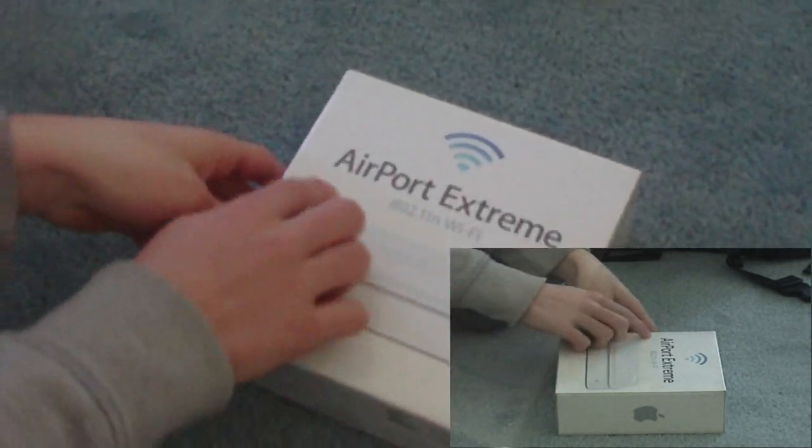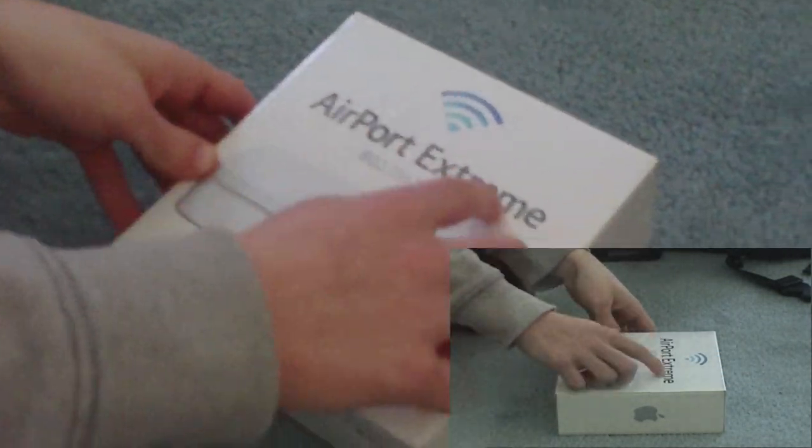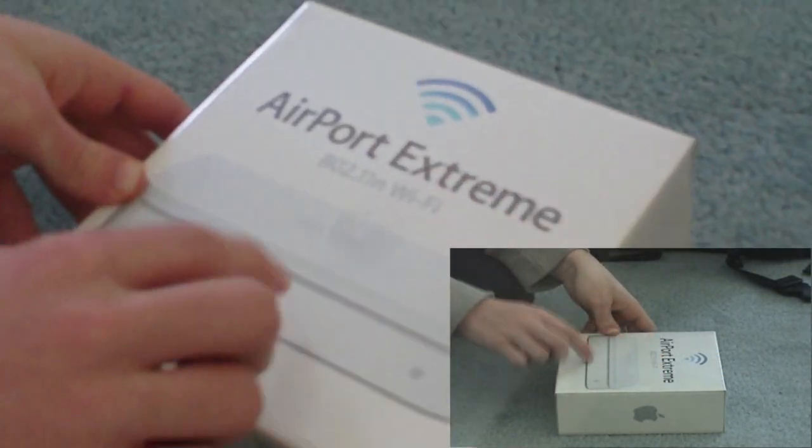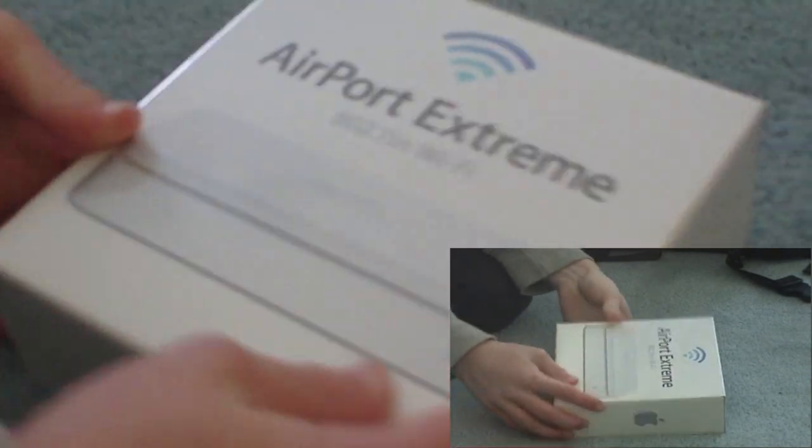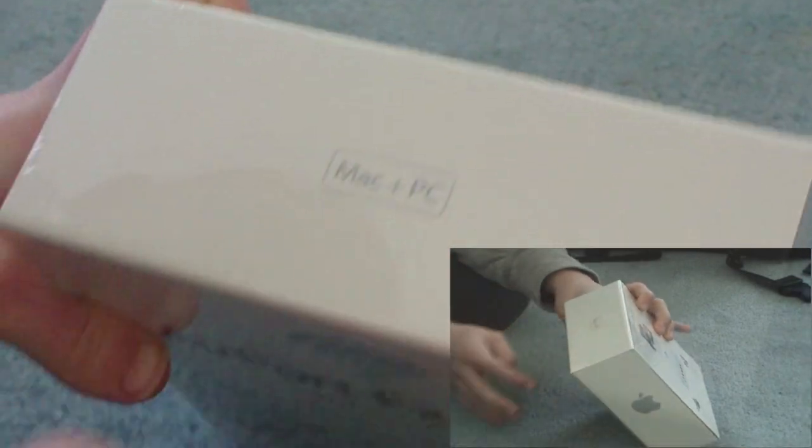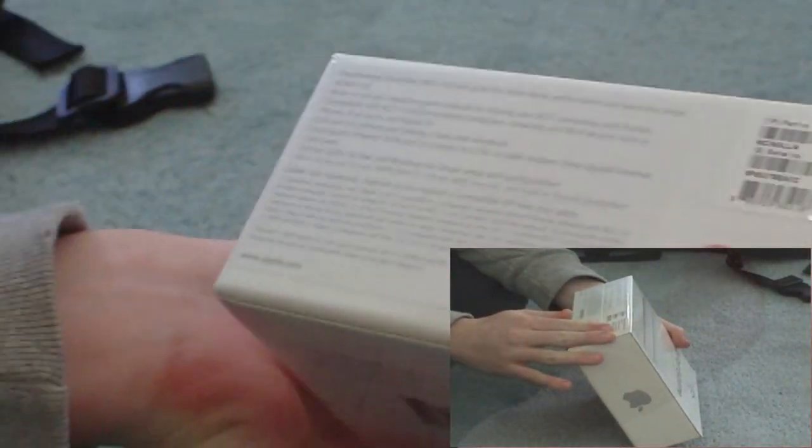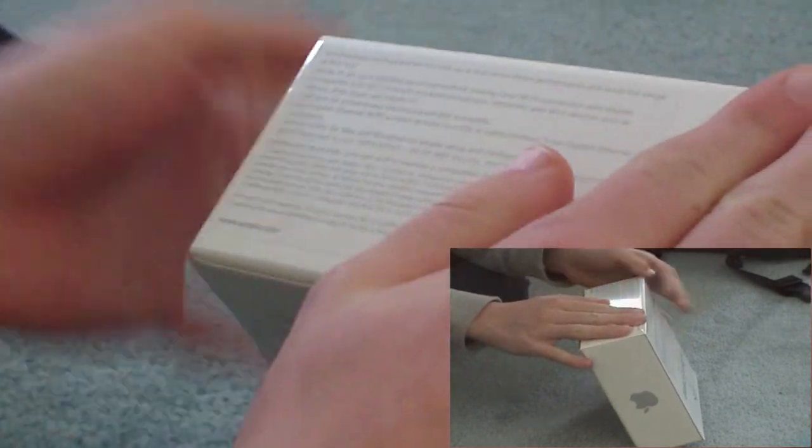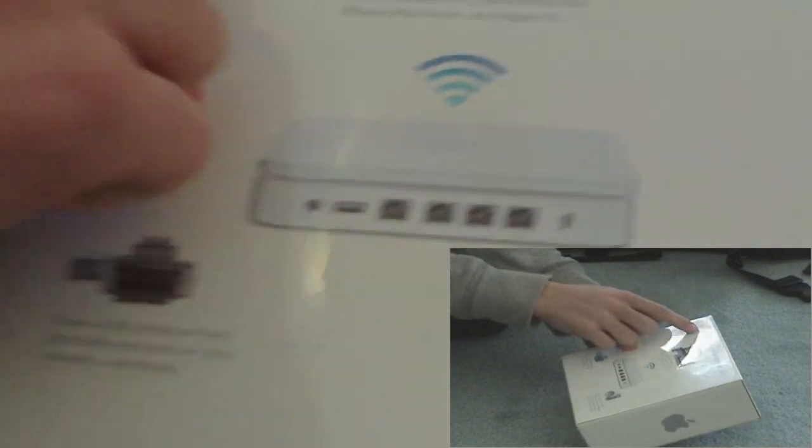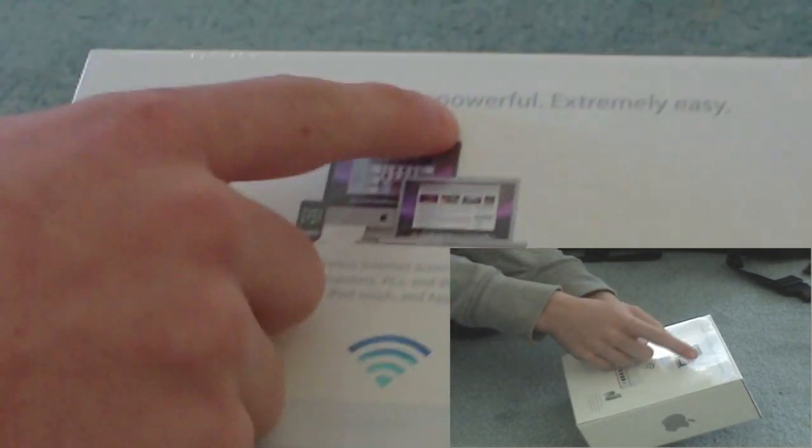Okay, so on the front of the box you'll see AirPort Xtreme and the picture of it. On the sides you'll see Apple logos. On the top you see that it works with the Mac and the PC. On the bottom you're going to see serial numbers and a bunch of technical information about it. And on the back you're going to see that it's extremely fast, powerful, and easy to use.